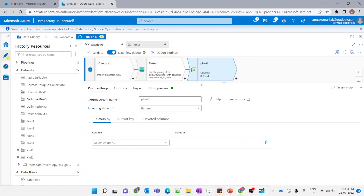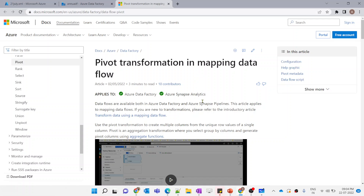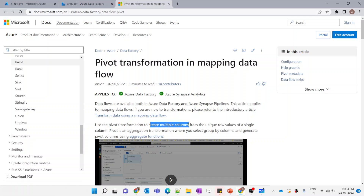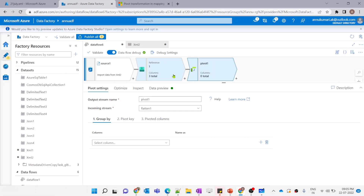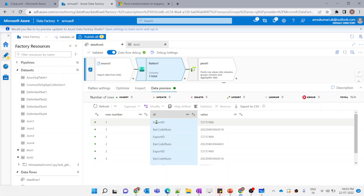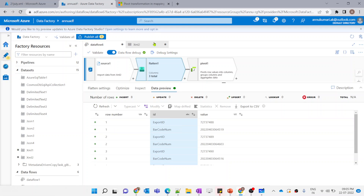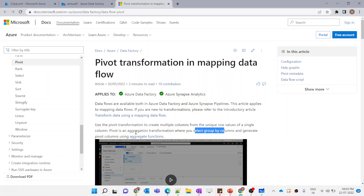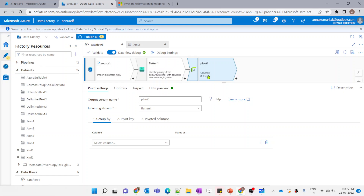If you want to know more about any of the transformations, you can directly click the 'Learn More' option and it will redirect you to the MS documentation, where you can see in detail what this transformation does. Pivot transformation is used to create multiple columns from unique row values of a single column. We want to convert the unique values of this ID column — that is export ID and barcode number — into columns. So we are going to use pivot transformation. Pivot is an aggregate transformation, so we need to select group by columns and generate the pivot columns.